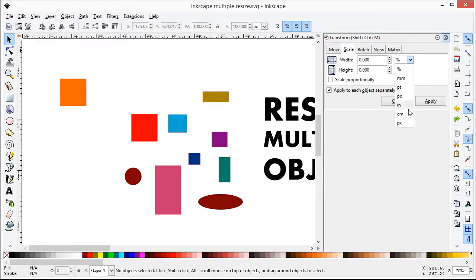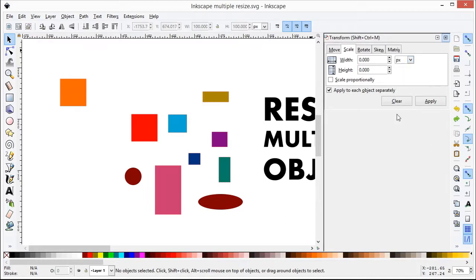Since I want it in px like this, I choose px. Just enter 100 by 100px.